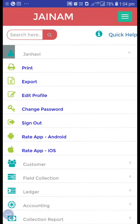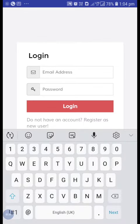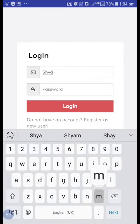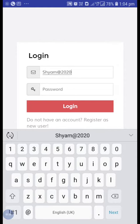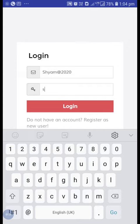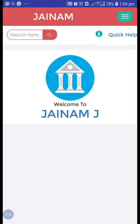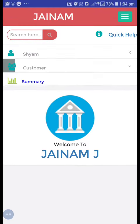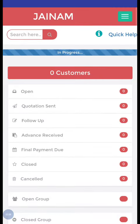Now sign out from here and log in using the staff ID. Now you can see the customer list which is assigned to Sham. Just click on this.